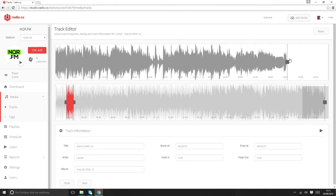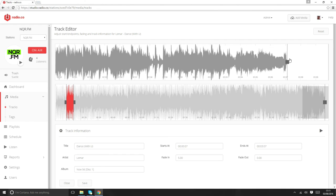So have a play around, hope you enjoy the feature. Thanks very much for watching this video. We're going to be trying to improve this significantly over the coming months. We're also wanting to add a couple more variables and options to this as well. So this is just part of our ongoing commitment to make your station sound awesome. Thanks very much for watching this video, and I'll speak to you soon.